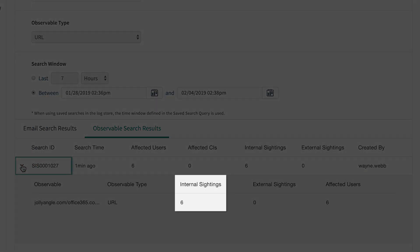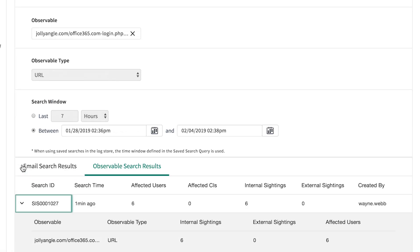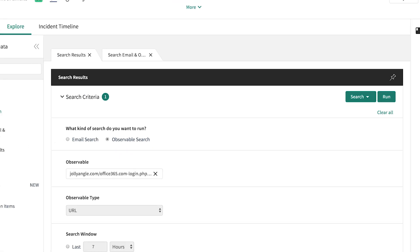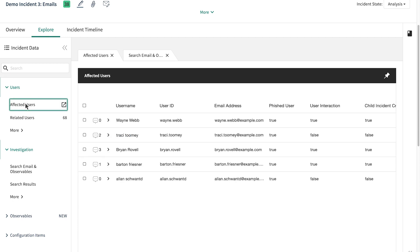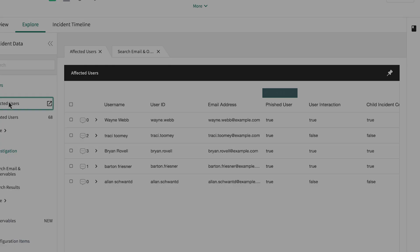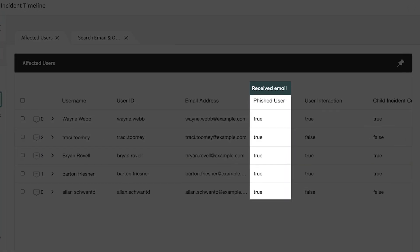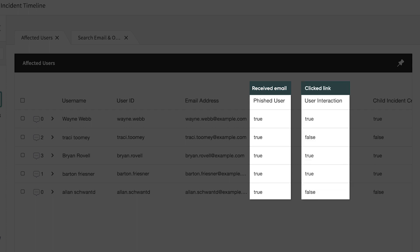We see the number of sightings, which is the count of users who have clicked the URL, and get the details in the affected users list. The phished user field displays whether or not the user received the email, and user interaction shows us whether or not they clicked the link.